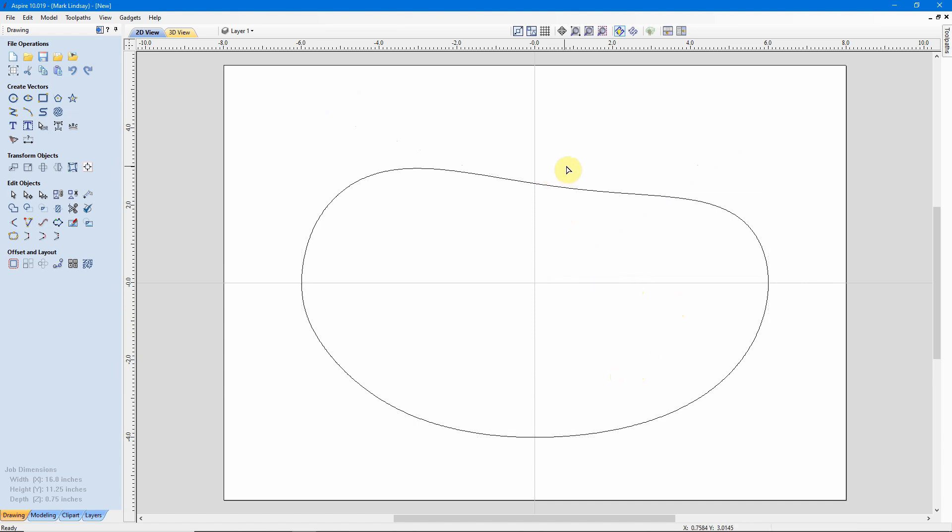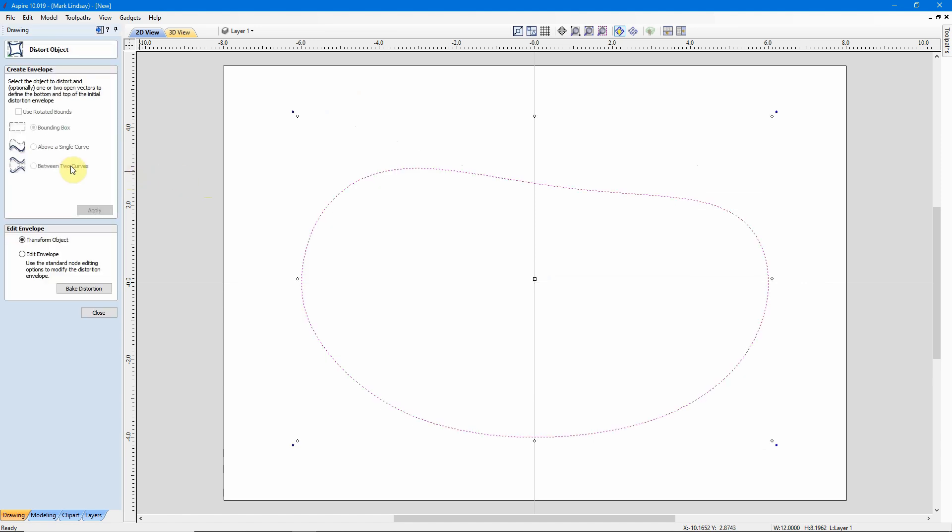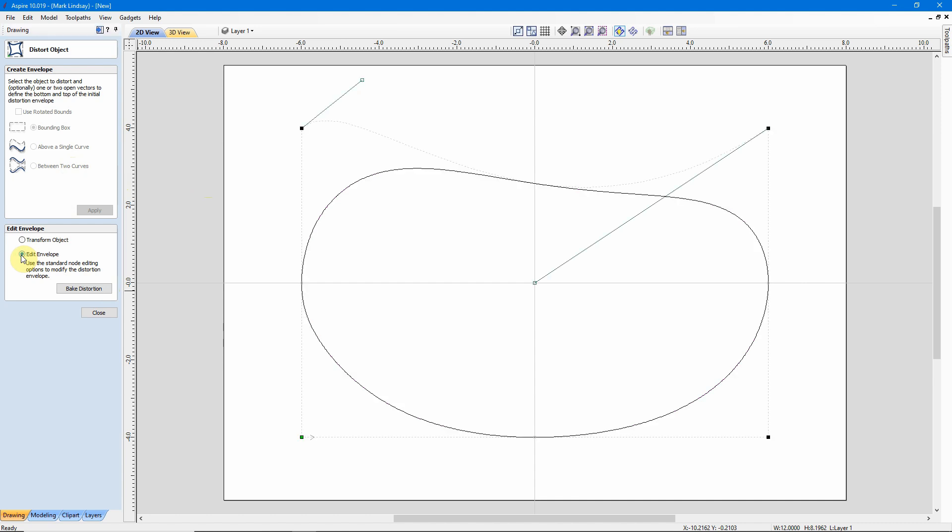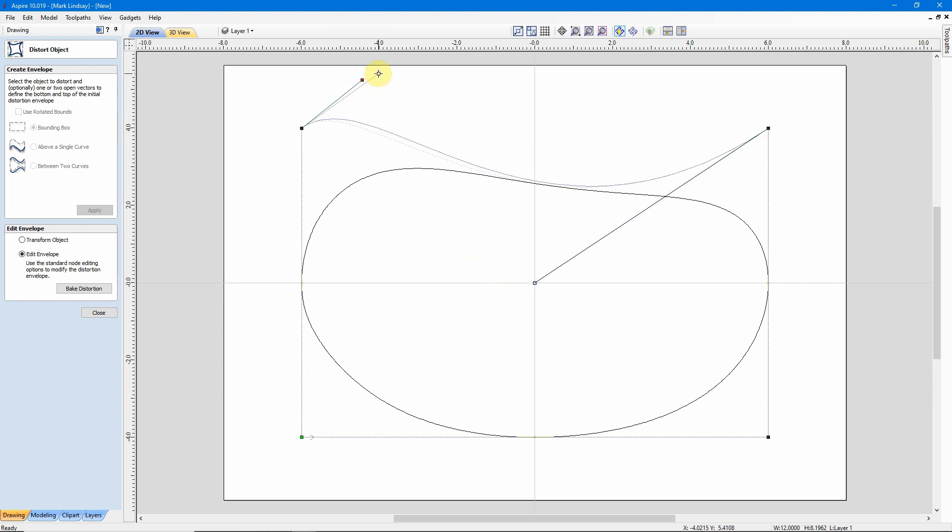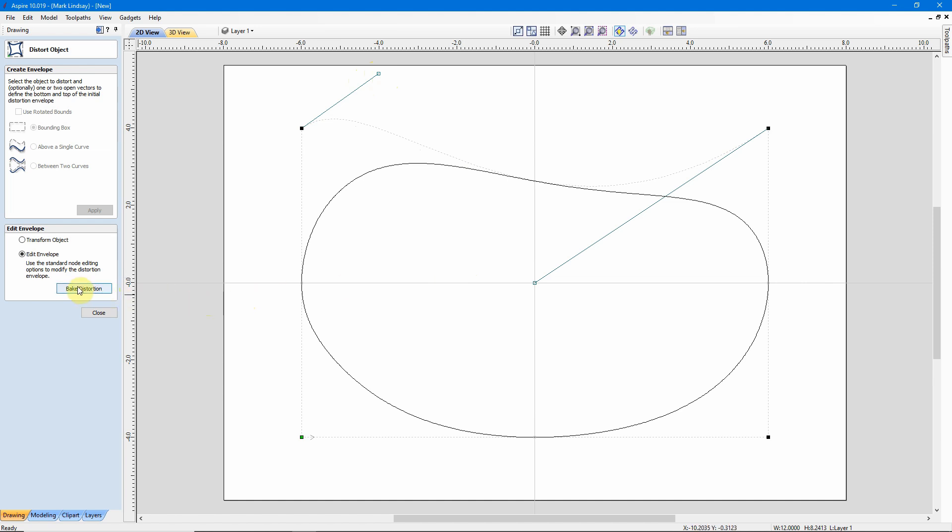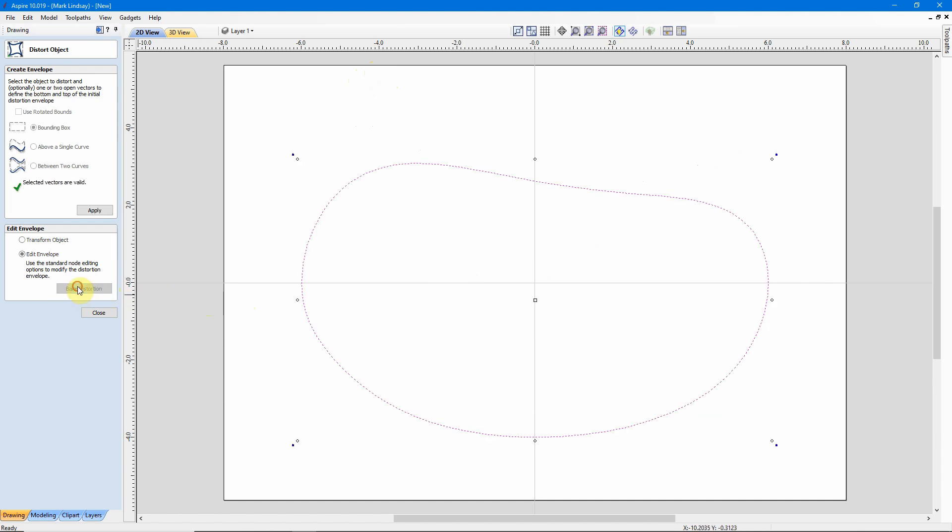So, the way to fix that: select it, go back into Distort, make sure I'm back in Edit Envelope, not Move and Transform, and once I'm certain I have the shape exactly the way I want it, this is the way I want this vector. That's the final shape I'm after. I'll come down here and bake that distortion.